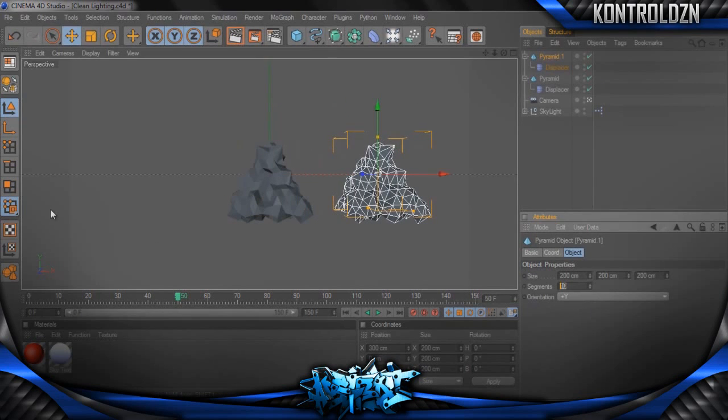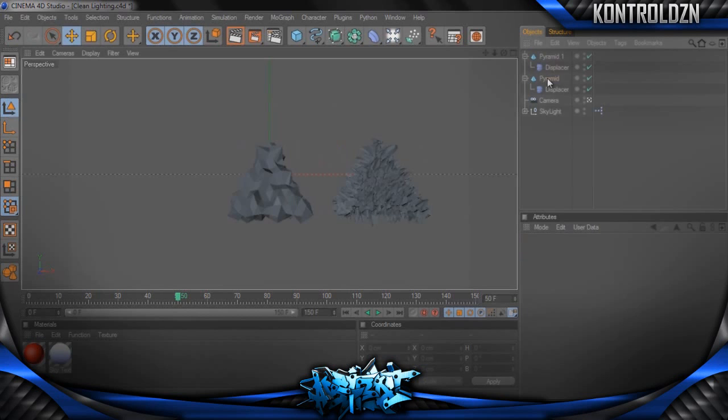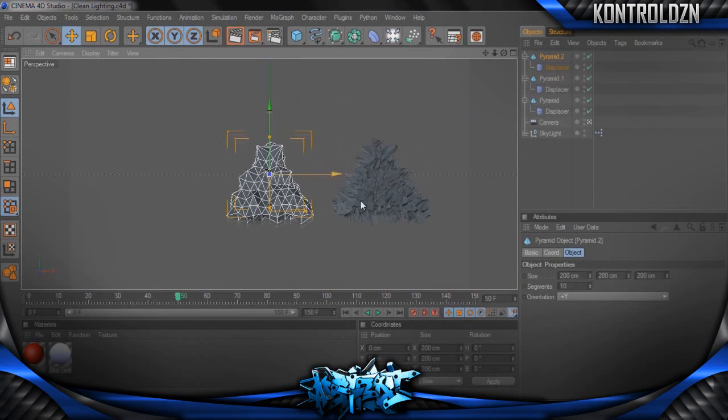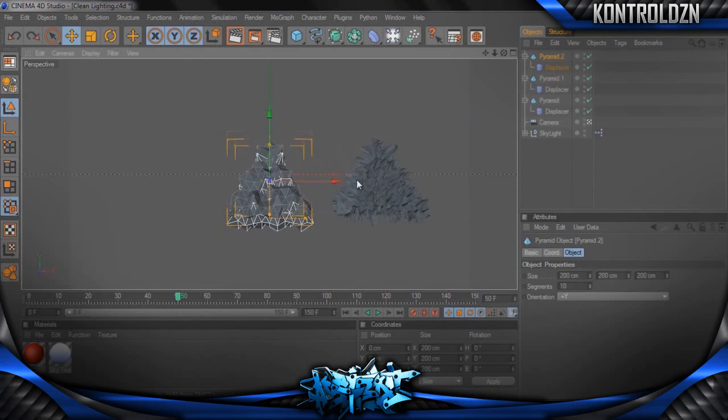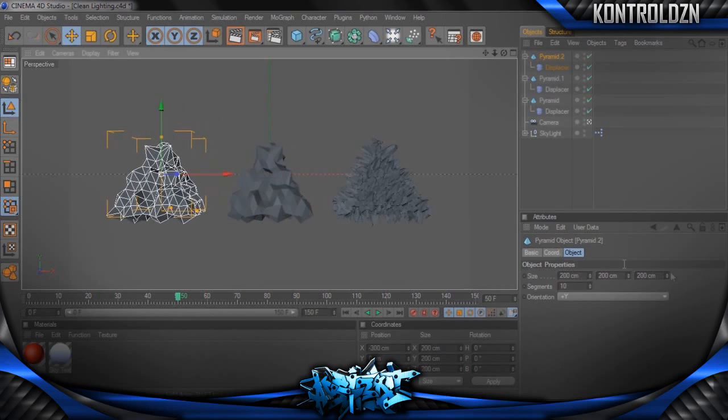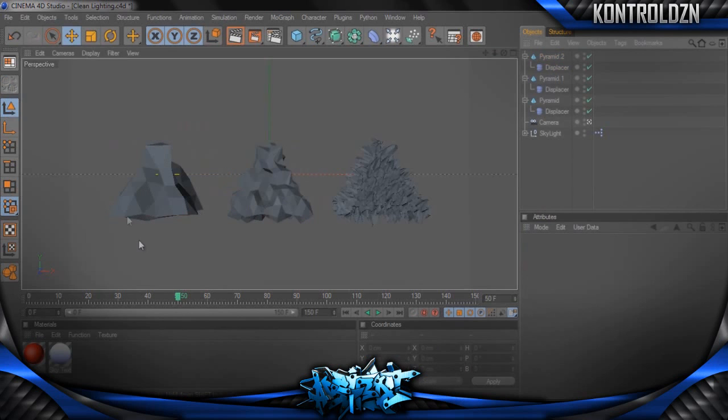This one will be with 50, there we go, which as you can see is a more spiky looking shape. And then another one to the side, and I'll make this one with 100.